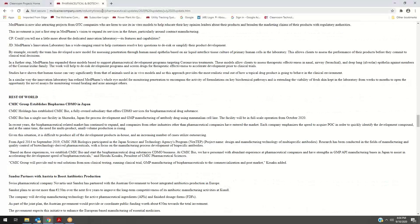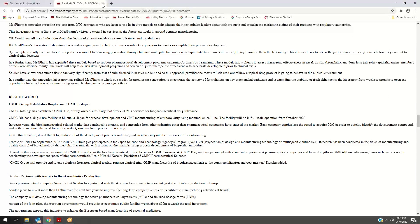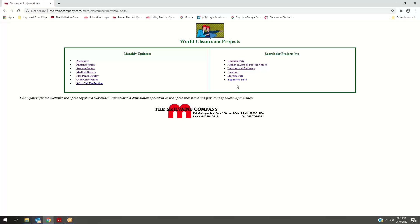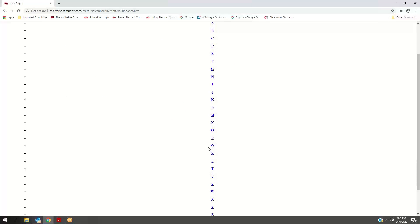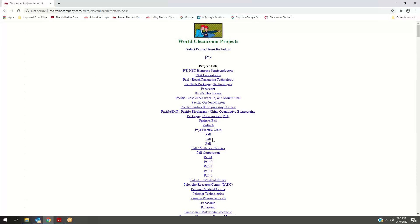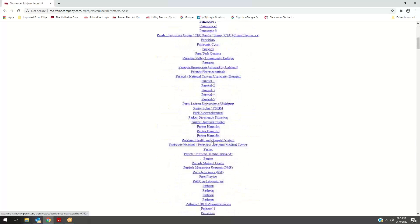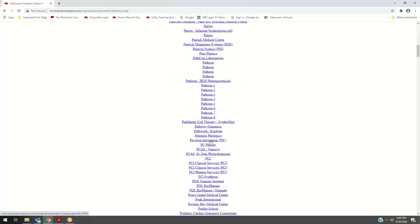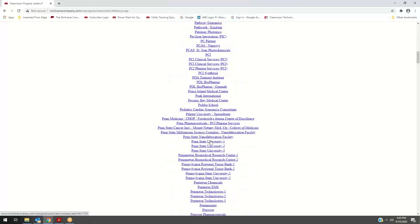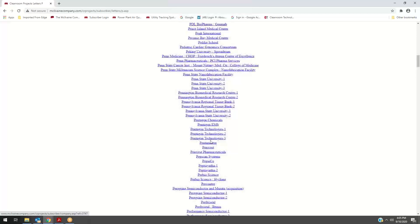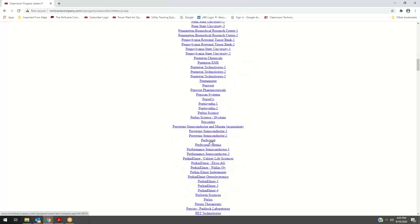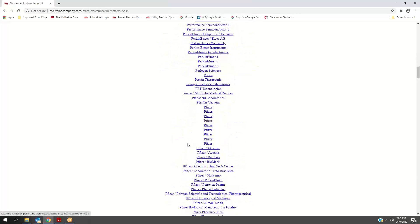Let's move out of the monthly updates. You can go in by revision date, which shows any project that has recently been revised. But the other way to go into it is either by location and industry, startup date, or expansion date. One of the more worthwhile ways to pursue the analysis is to go in by the companies themselves. Pfizer would be an example here.